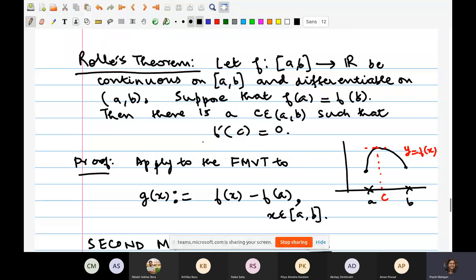We will use Rolle's theorem to show that this polynomial equation has a real root. The conclusion of Rolle's theorem says that the derivative of F has a root in the interval (A, B). Here A is 0 and B is 1. So in order to apply Rolle's theorem, we need to look for a function F such that the derivative of F is the given polynomial — because the conclusion says the derivative will vanish at some point in (0, 1).